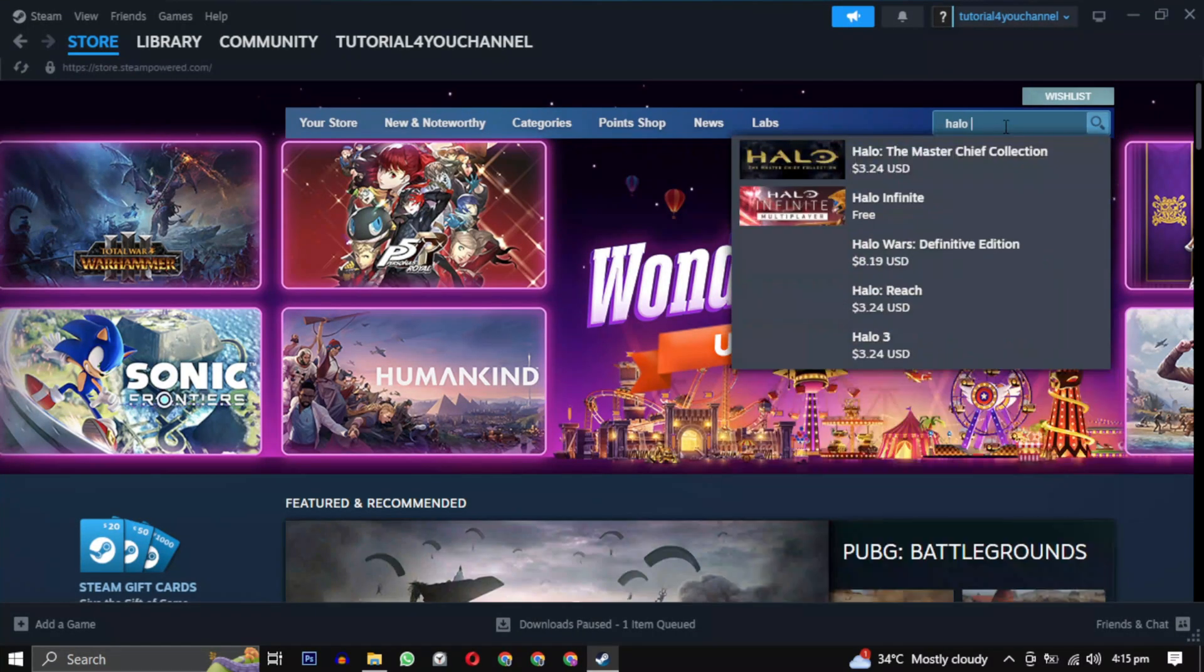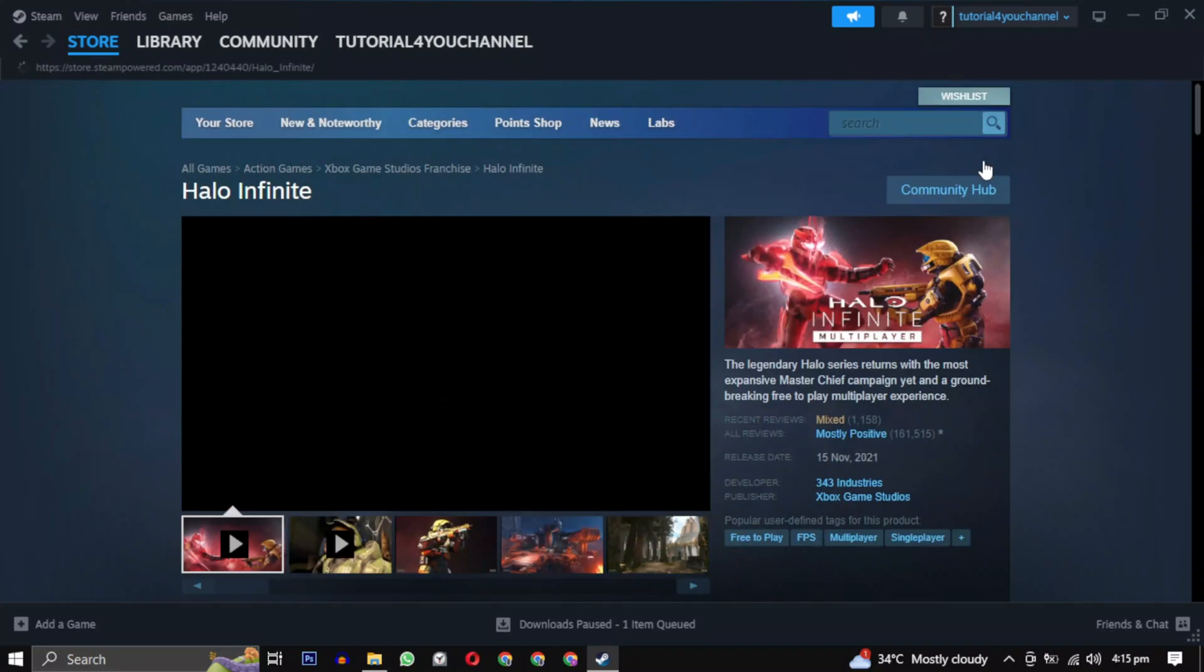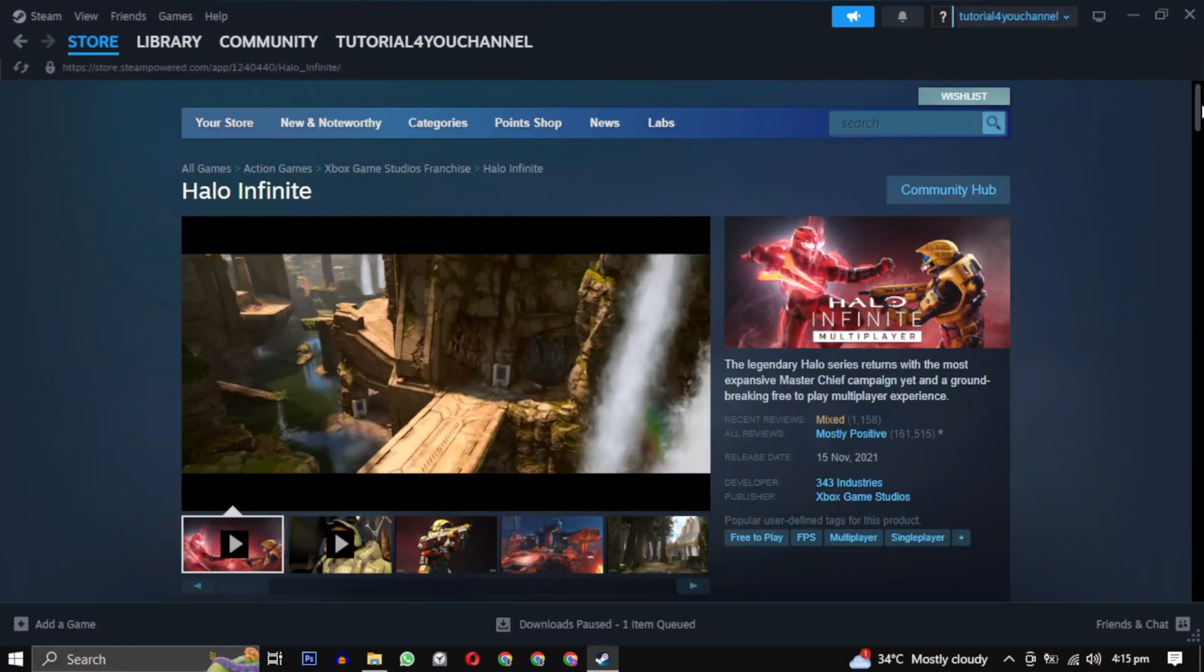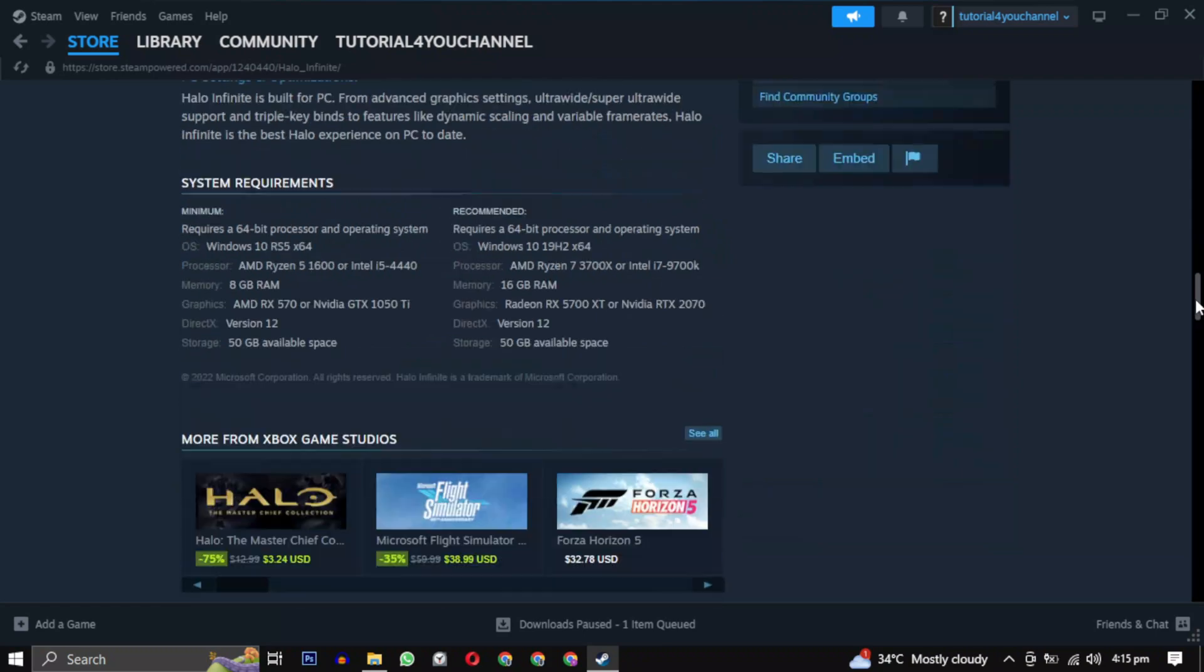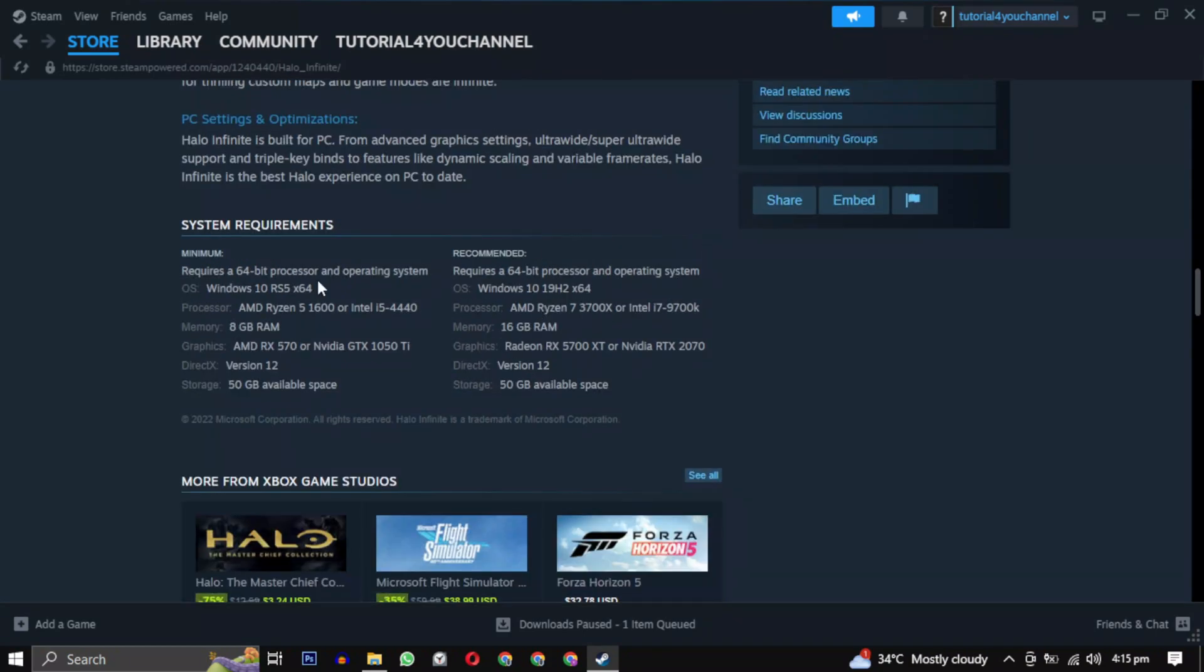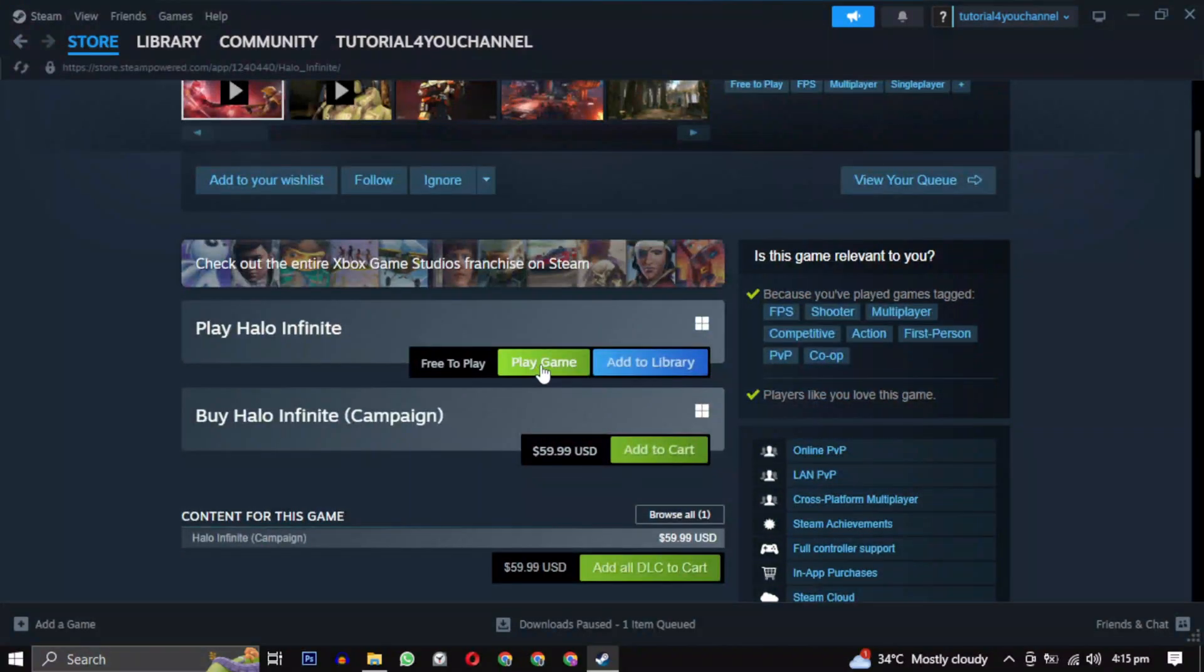To download this game, search for it and click to open it. Before installing, scroll down to view the system requirements. They should match your system specification. After that, simply click on play game.